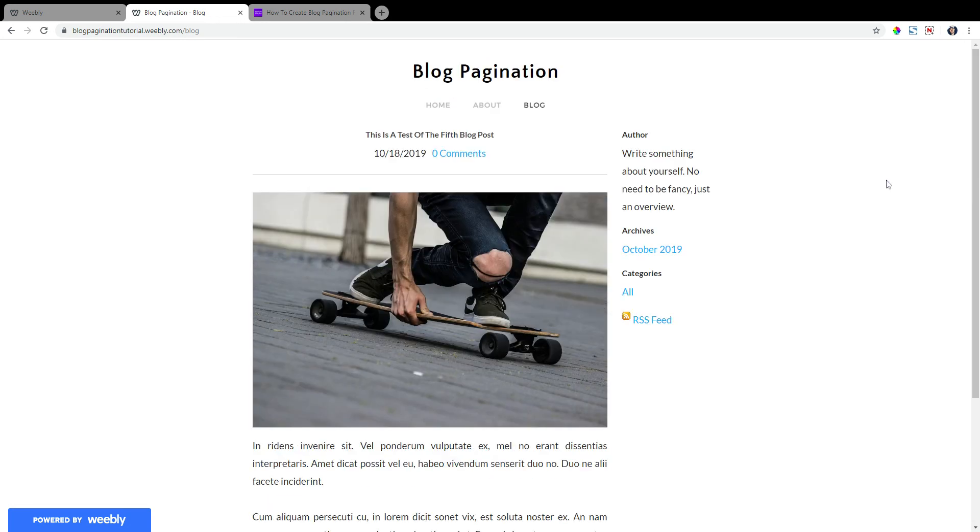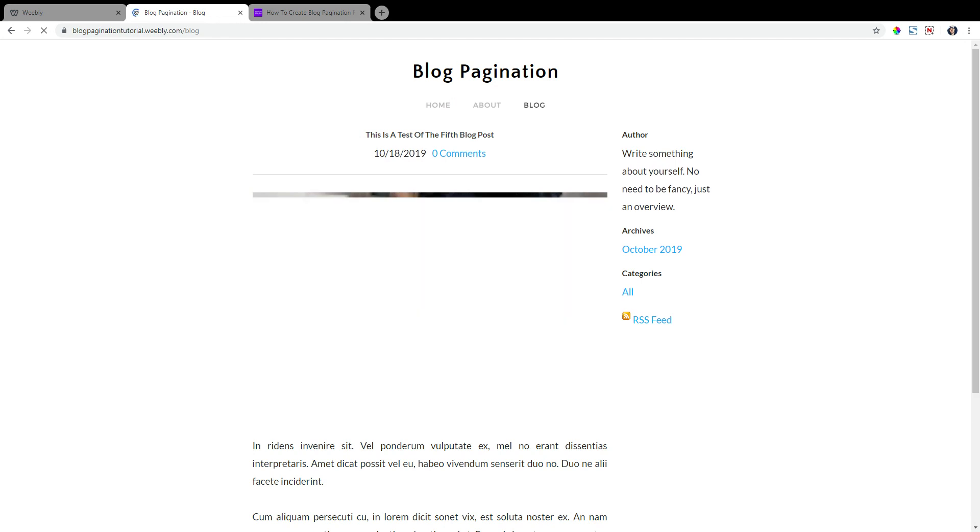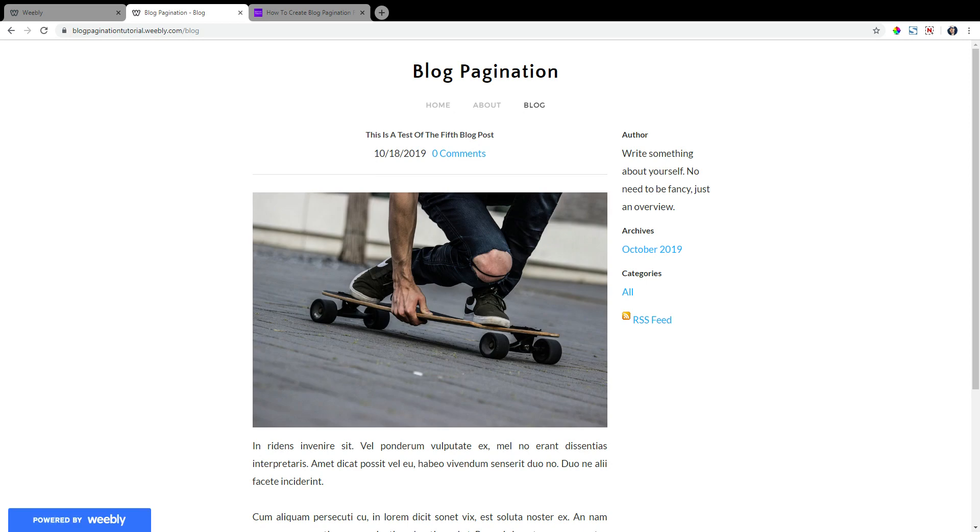So this happens sometimes with Weebly sites. You just got to clear your browser's cache. And because I'm using Windows here, I'm just going to hit control F5. That'll go hard, hard to remove the browser's cache for this site.